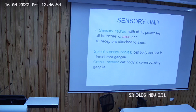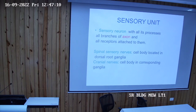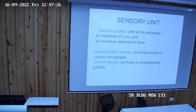A sensory unit is a sensory neuron in the dorsal root ganglia with all its processes and receptors. Just like motor units, sensory units can be large or small depending on the type of sensation. The cell body of all sensory nerves originating from the spinal cord is located in the dorsal root ganglia, outside the spinal cord. The peripheral process goes to the periphery and attaches to receptors; the central process enters the spinal cord and makes a synapse with the next sensory neuron.